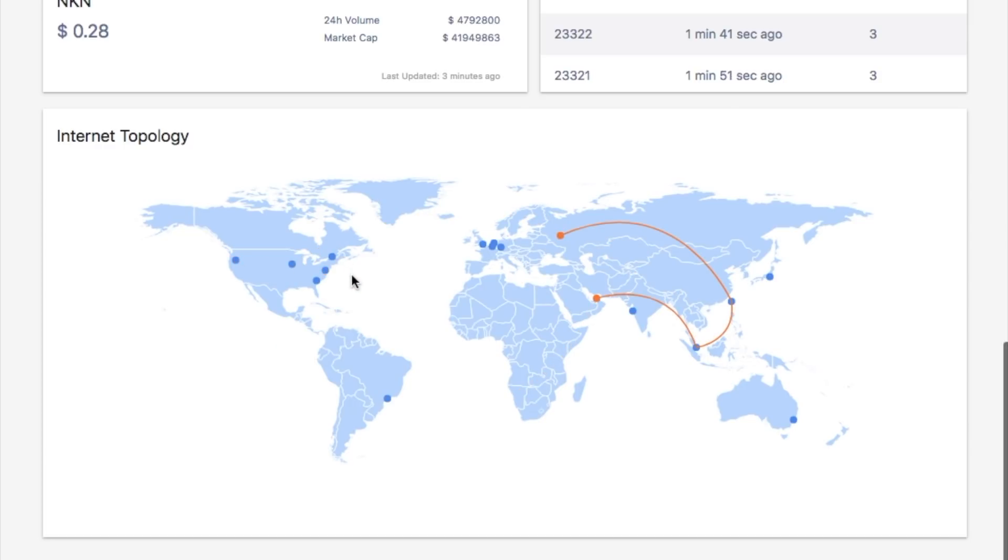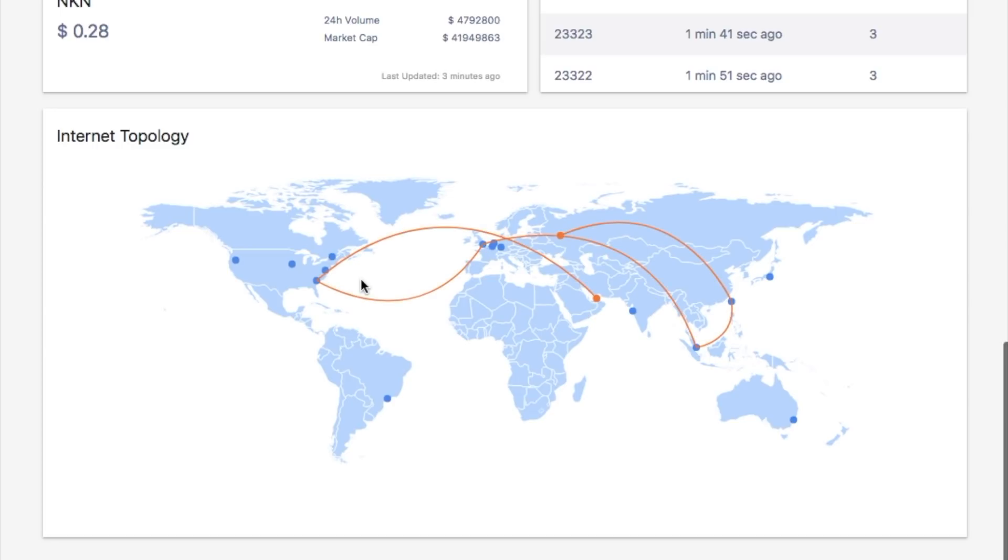The orange line shows the trajectory of a packet when it is being relayed in NKN. Orange dots are connected clients. Usually a packet originates from a client, relayed by a few nodes, and finally delivered to another client.